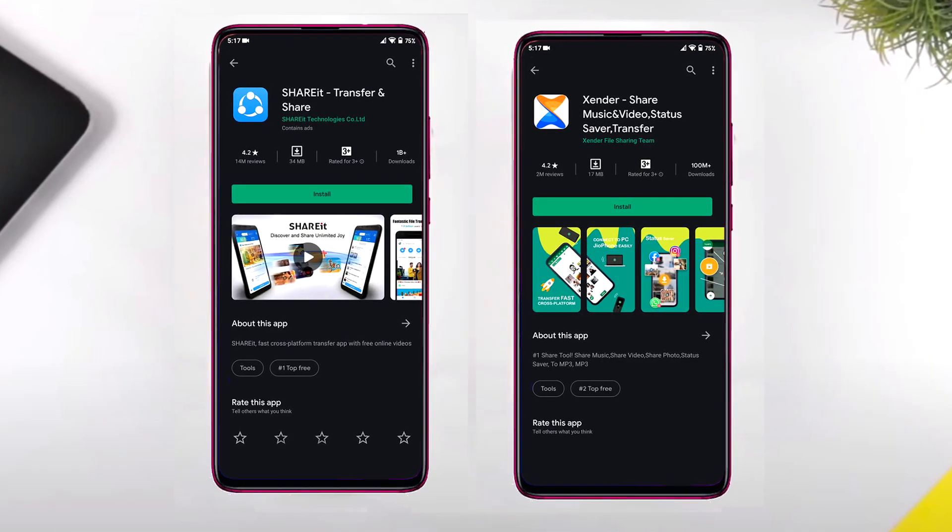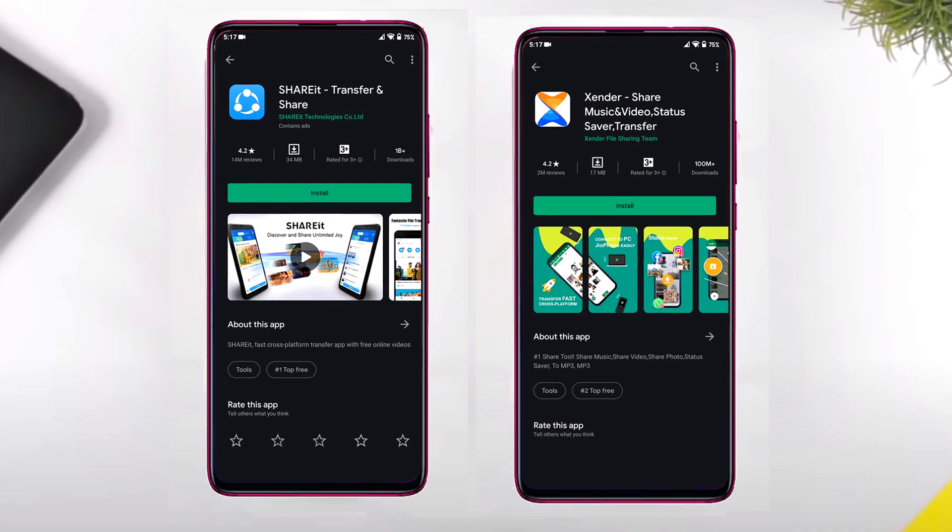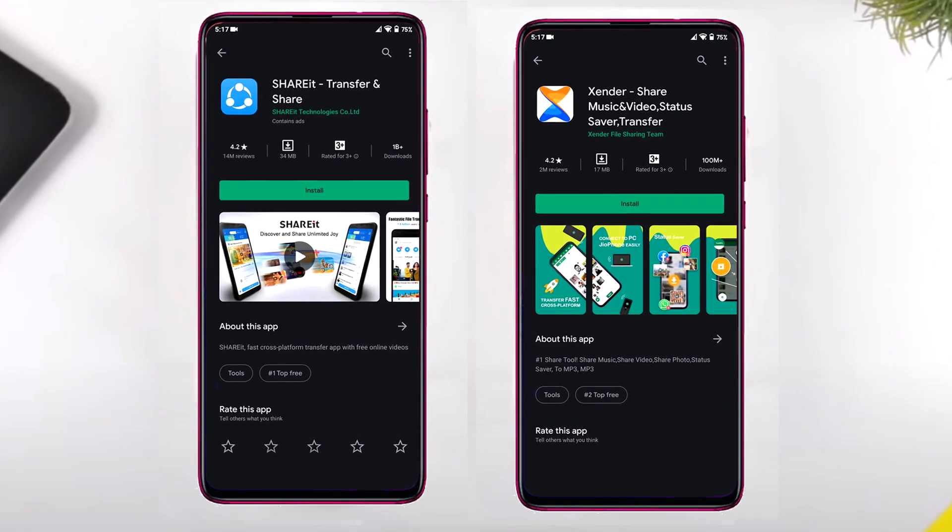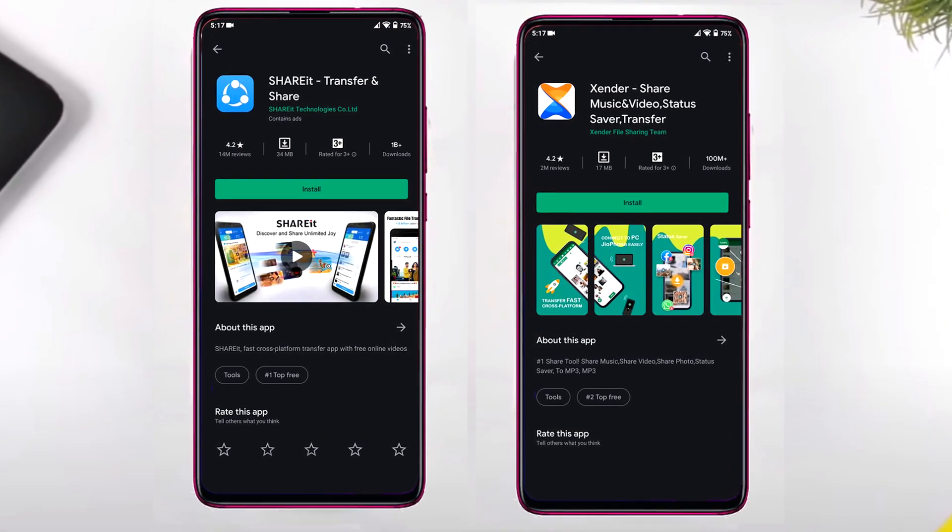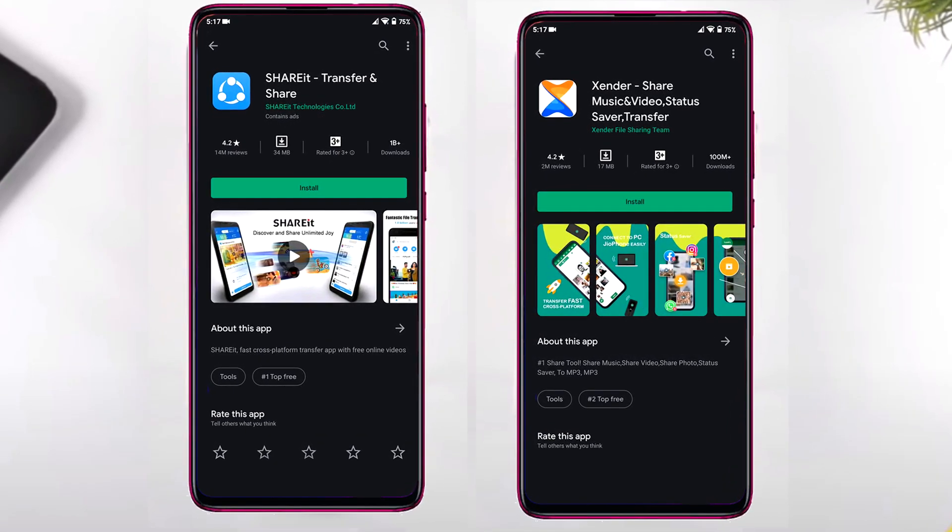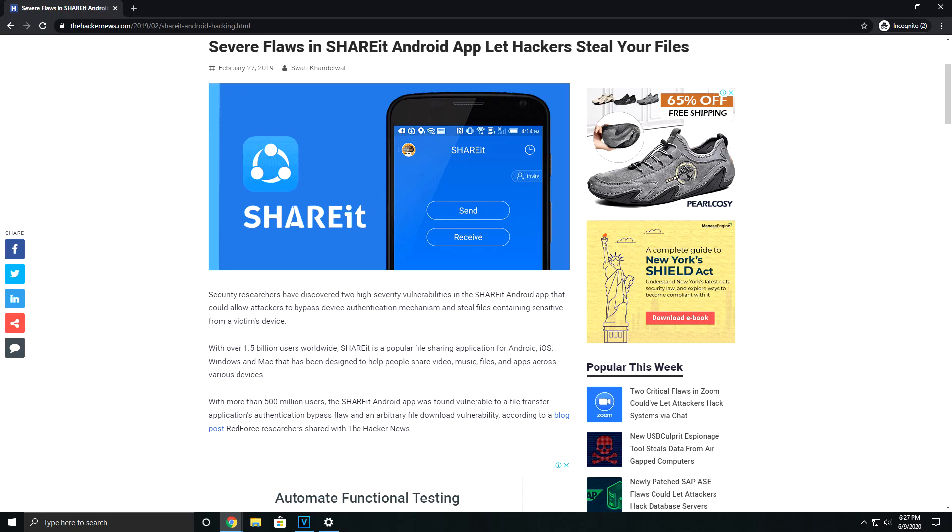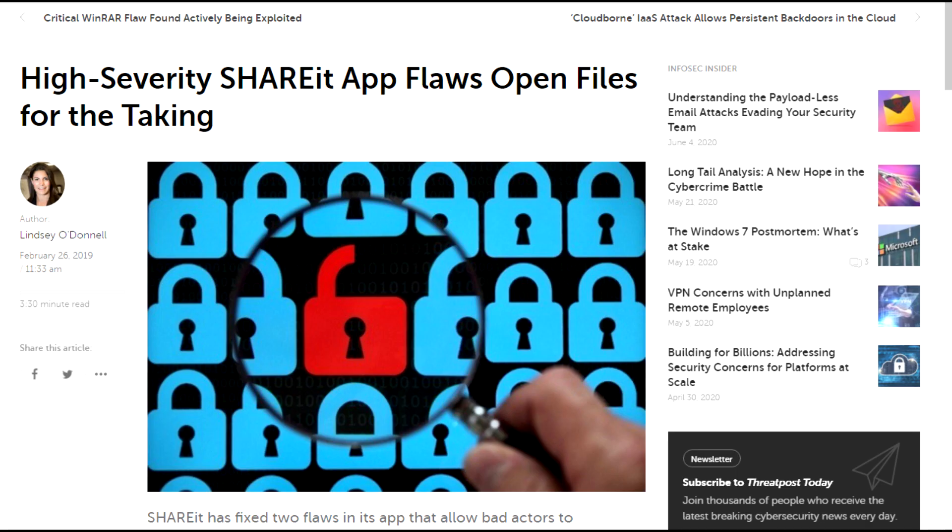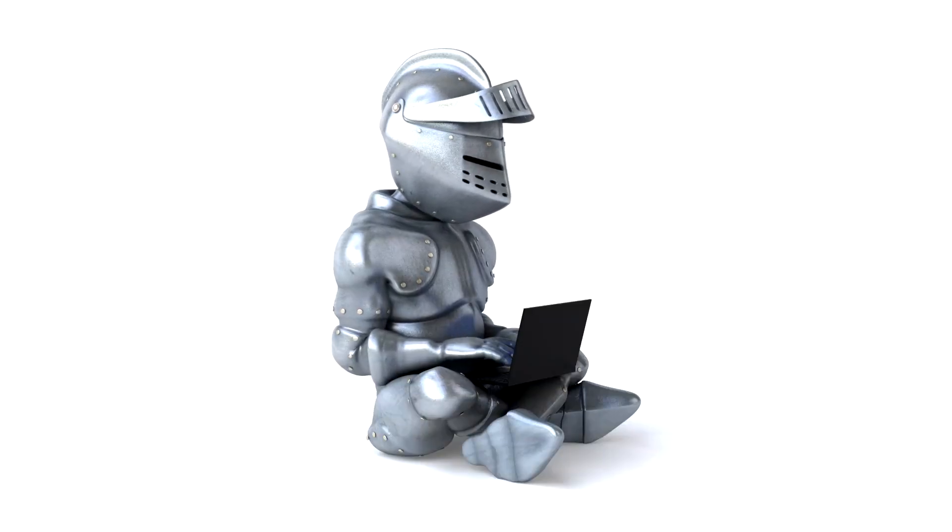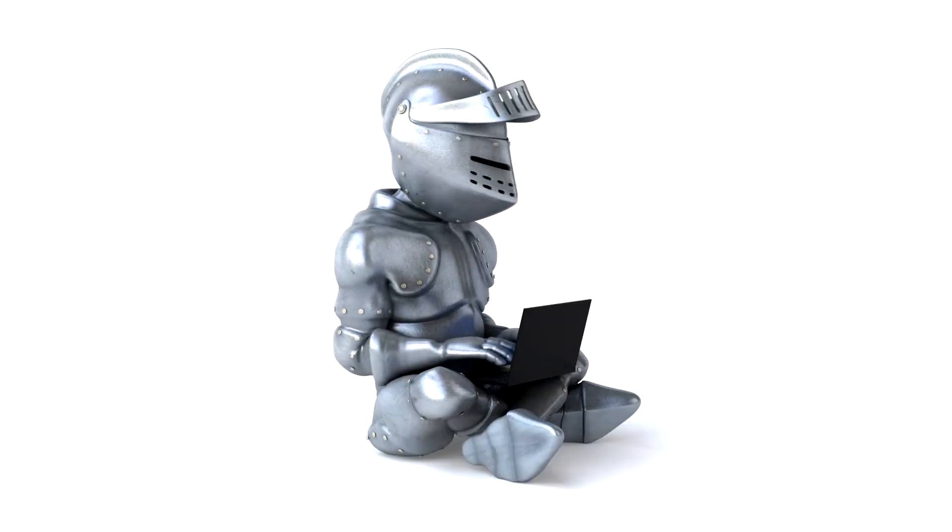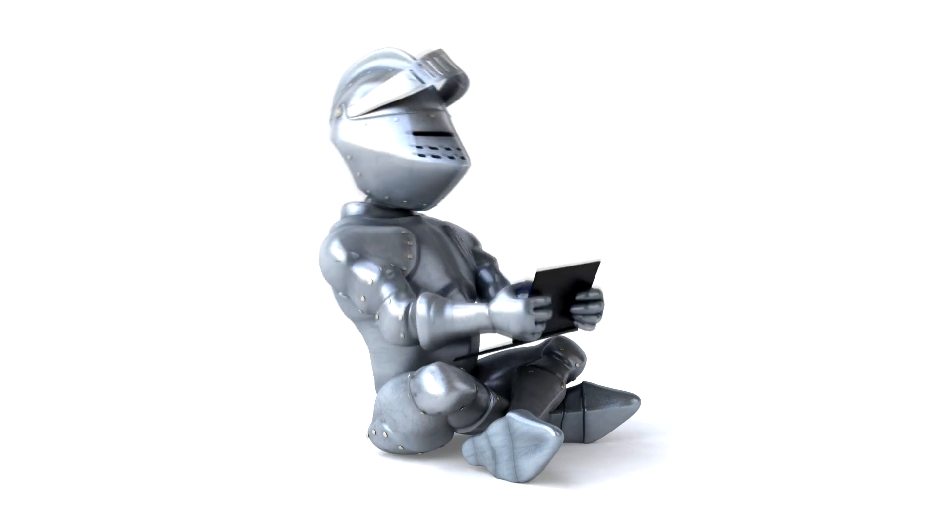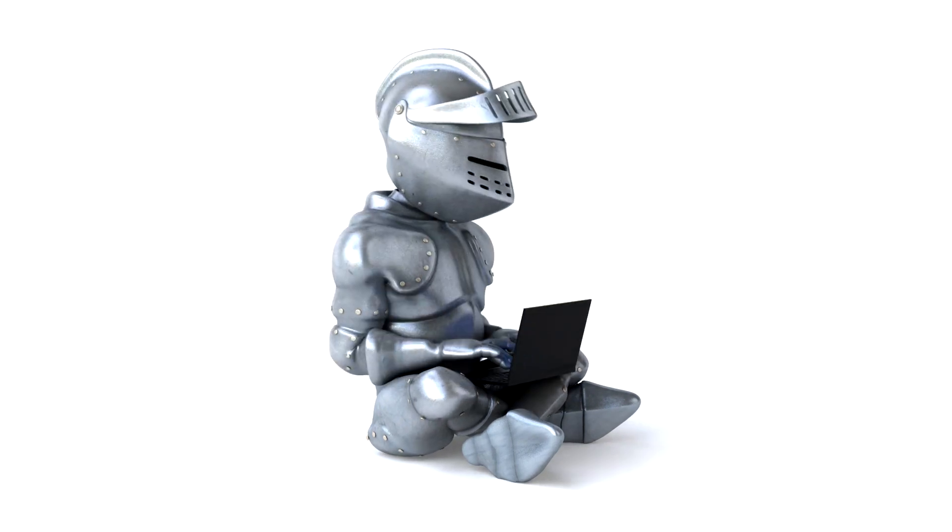The second one on the list is ShareIt and Xender. They are the two most popular apps for file transfer in India, but ShareIt now has become a content sharing platform which contains many inappropriate content, and I would really not recommend it. ShareIt was also found with two security vulnerabilities last year. Similarly, Xender has been bloated with too many extra features and constant ads and pop-ups, which makes the experience even worse.